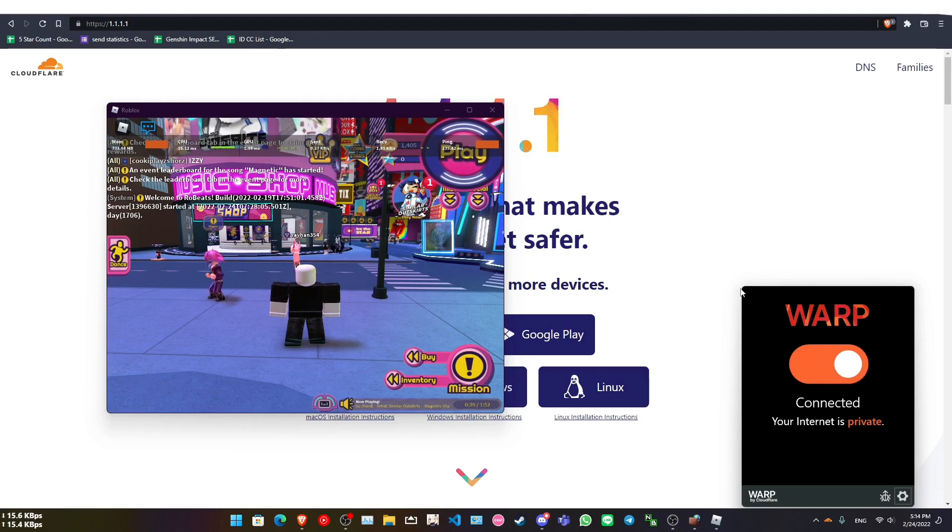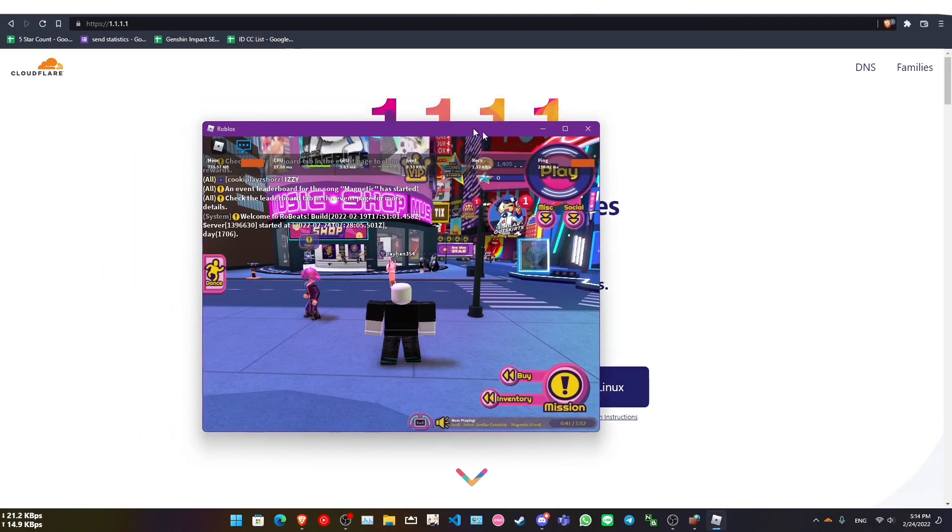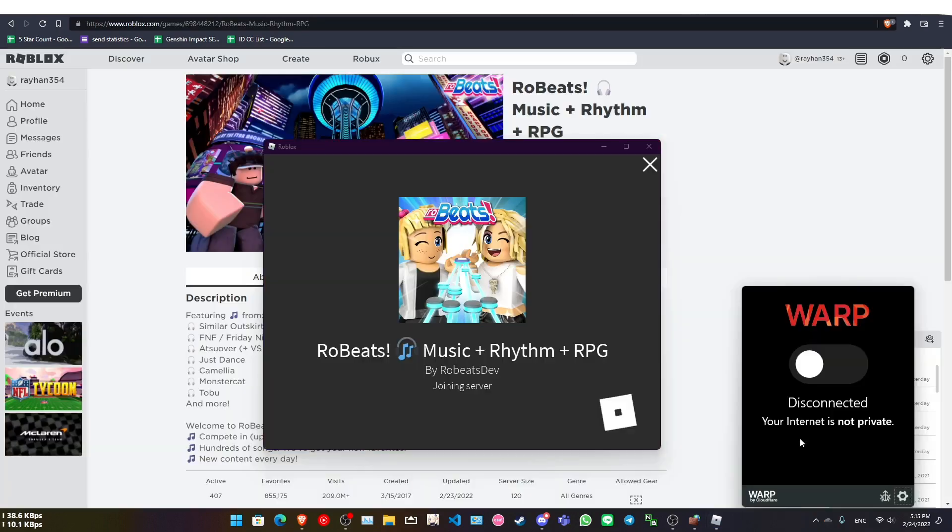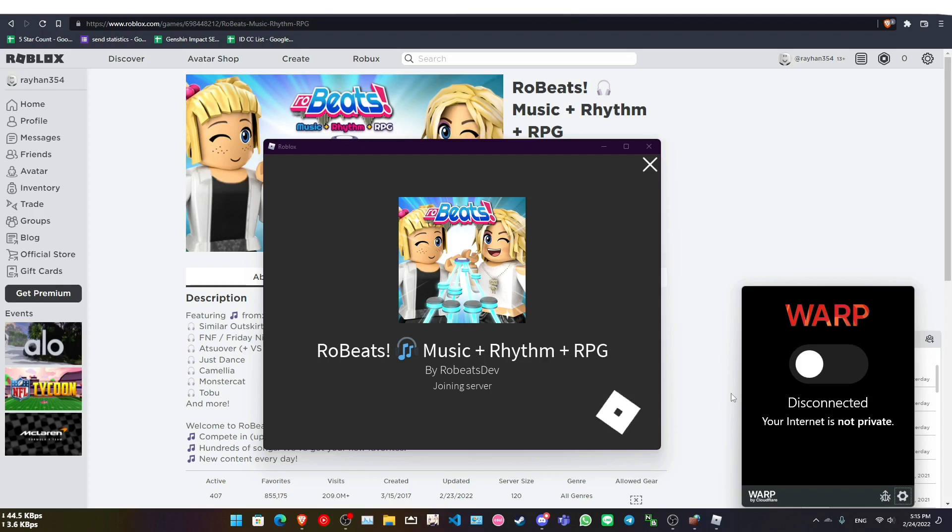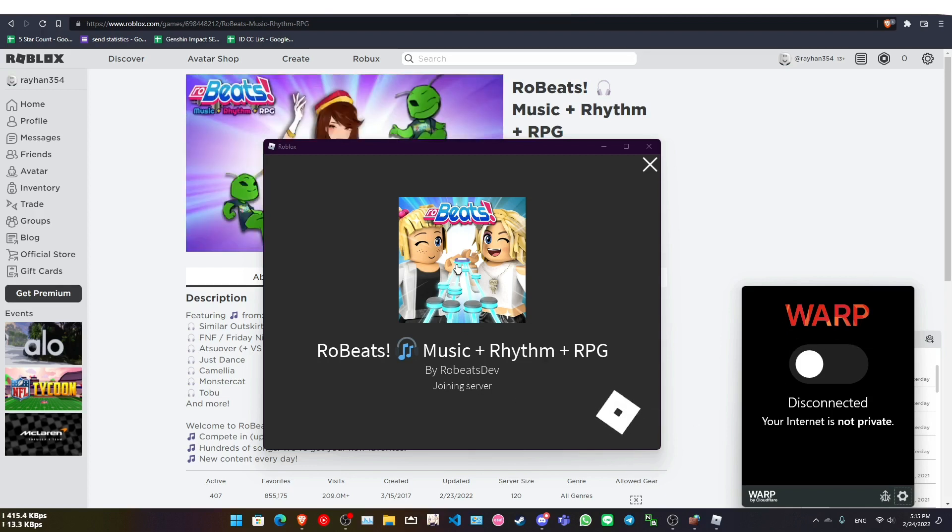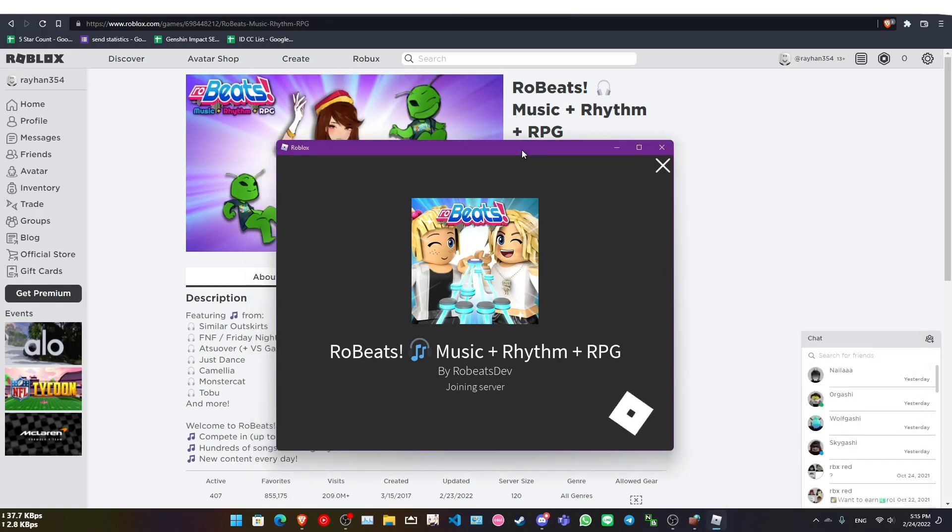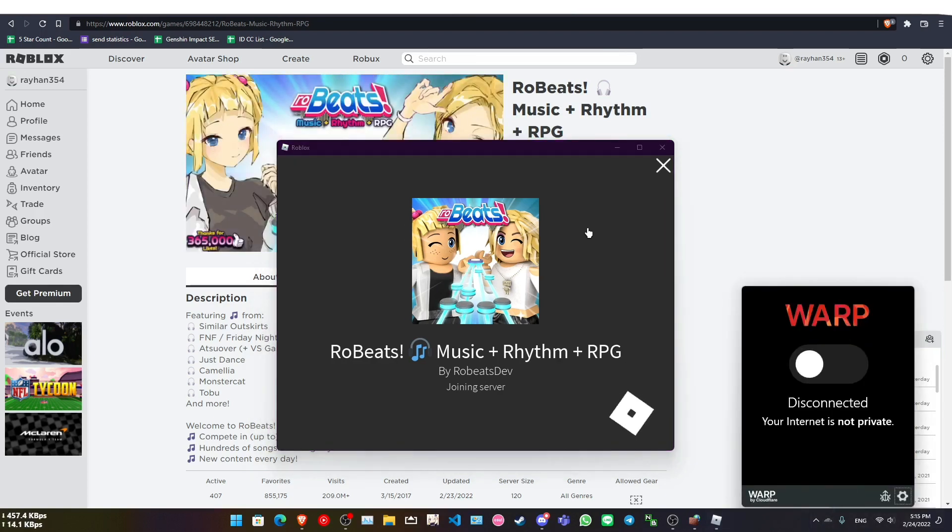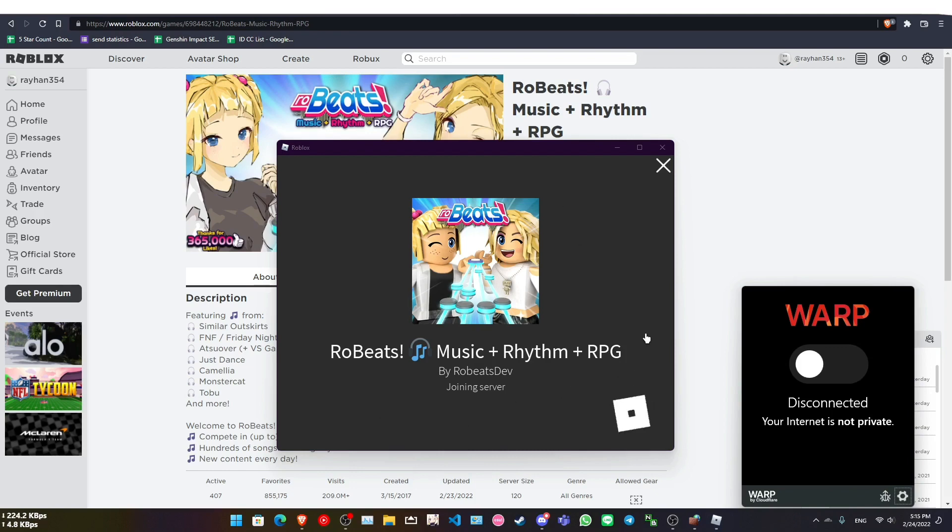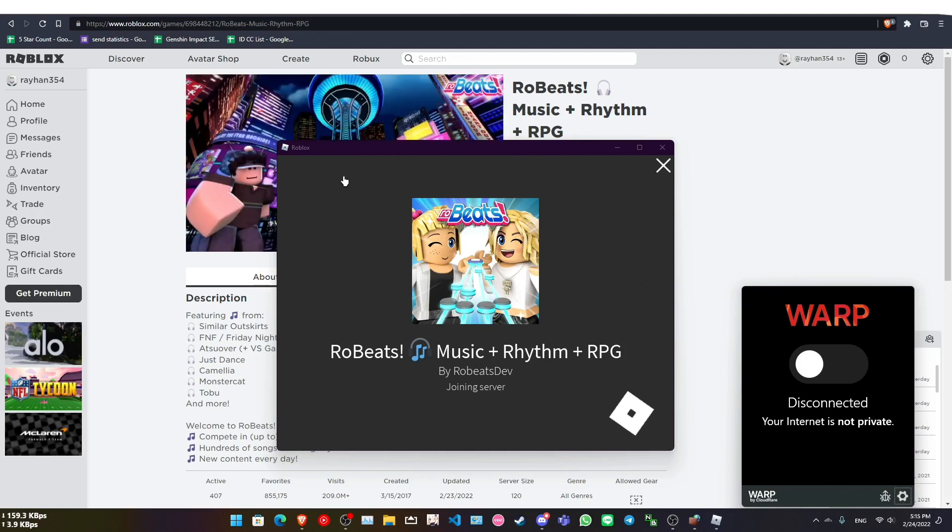Okay, as you see here, my Warp's disconnected here and I'm joining Robeats once more. This is the only game I love to play, I think, in Roblox. It's really fun, to be honest. I mean, Roblox is also fun, but I just happen to love this game.